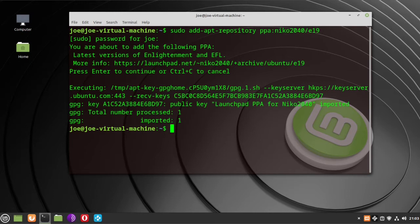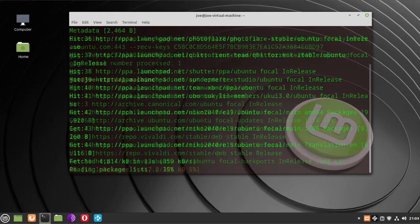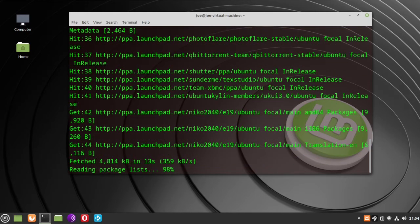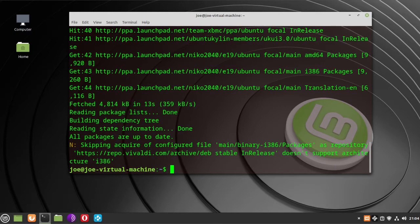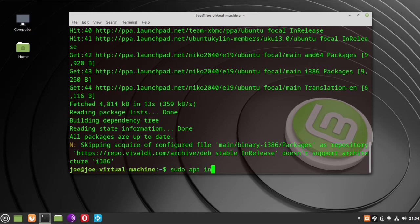Next, type sudo apt update. Next, type sudo apt install enlightenment.